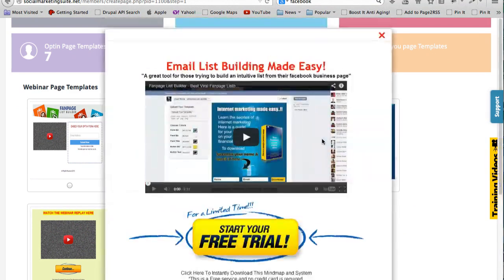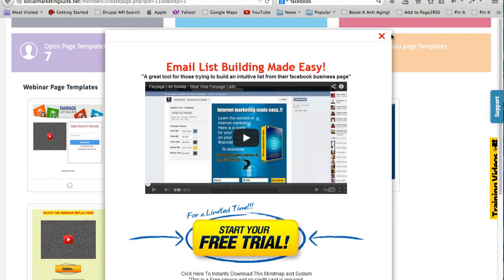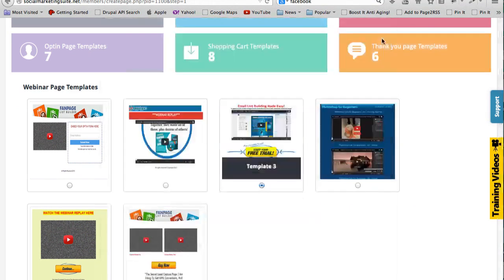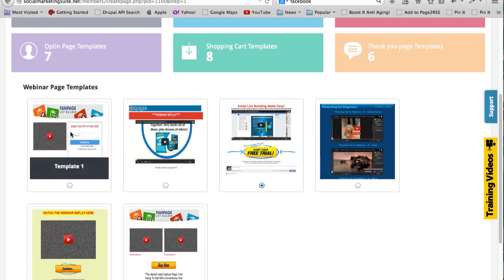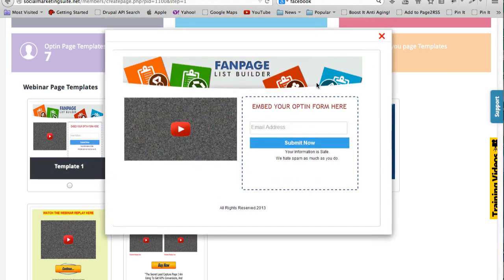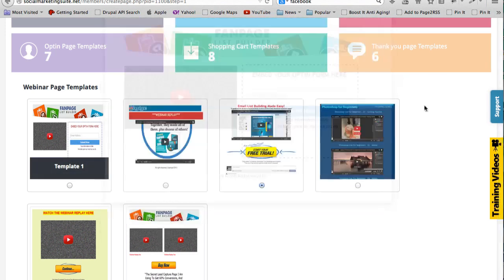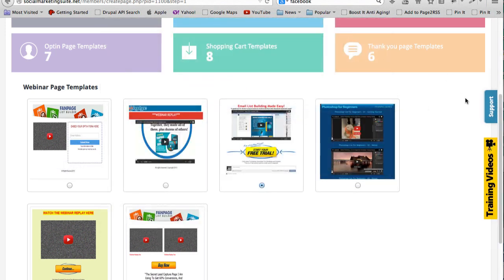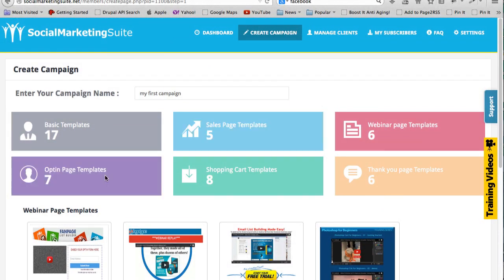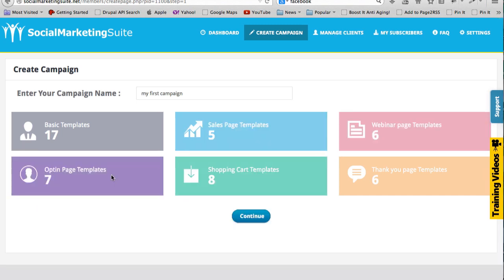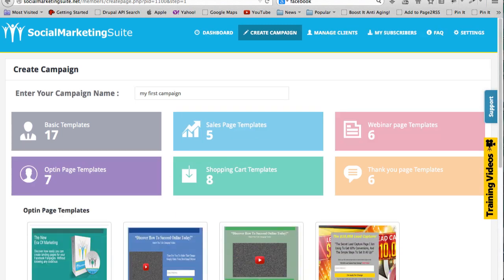This one actually lets you promote your iPhone or Android apps. Let's see webinar templates. Right, so this is actually the one that I used, but there's all these other ones.